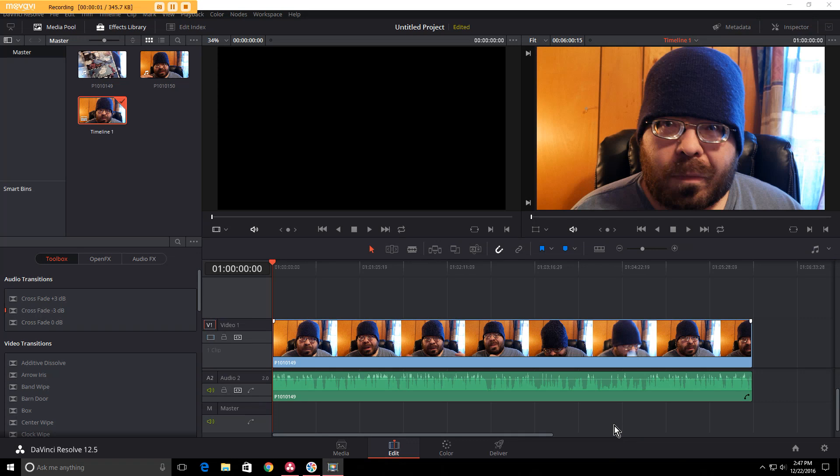Hey guys, it's Brian, and today I got something different for y'all. I'm always looking for a way to simplify my editing workflow.